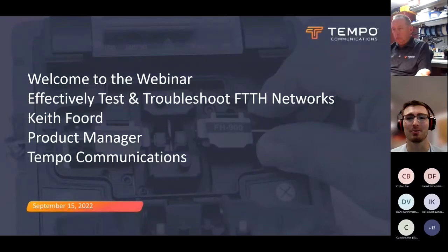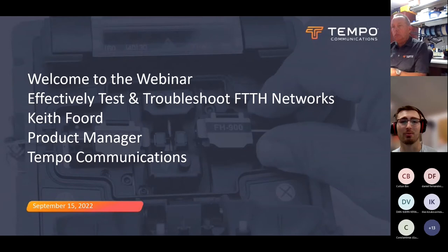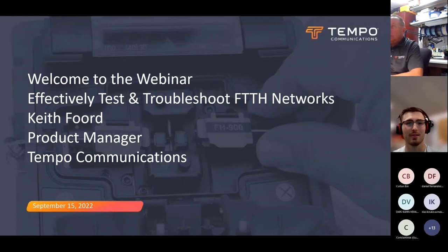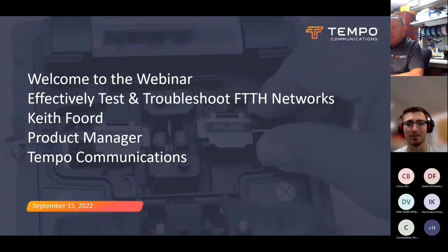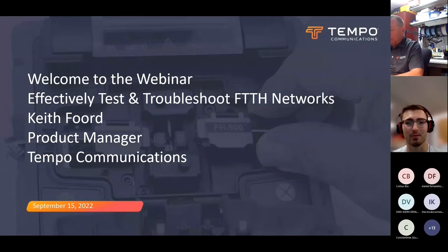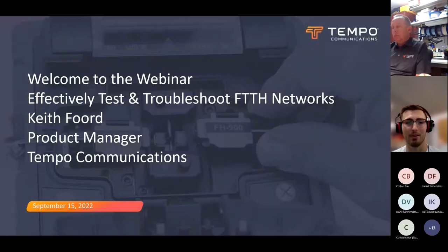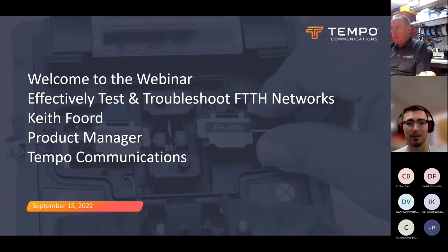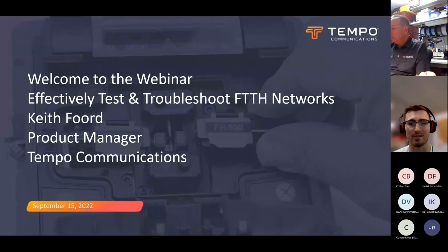Good morning and good afternoon. Thank you so much for joining us today. I'm Tyler Brunell, the marketing assistant here at Tempo Communications. Welcome to our webinar: Effectively Test and Troubleshoot FTTH Networks. This webinar is being recorded and will be available on our website, www.tempo.com, in three to five business days. All attendees are automatically on mute; we invite you to use the chat box throughout the presentation, and we'll address questions at the end.